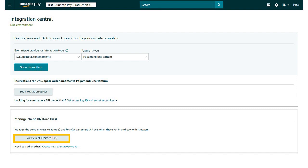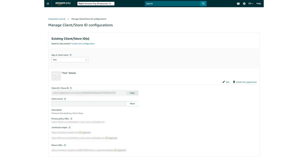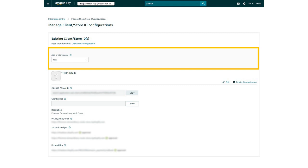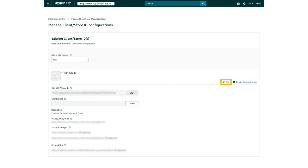click View Client ID Store IDs. From the App or Store Name drop-down menu, select your Shopify store, and then click Edit.